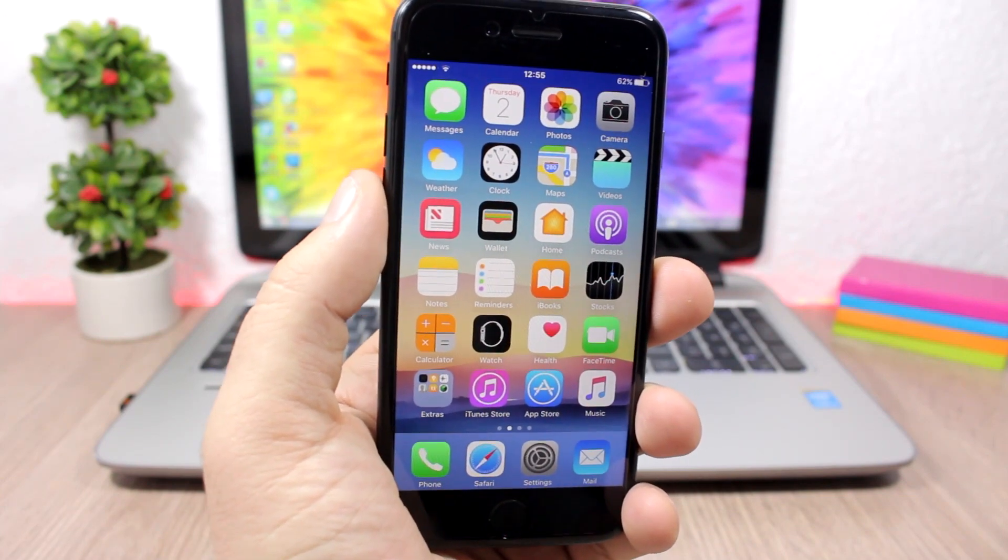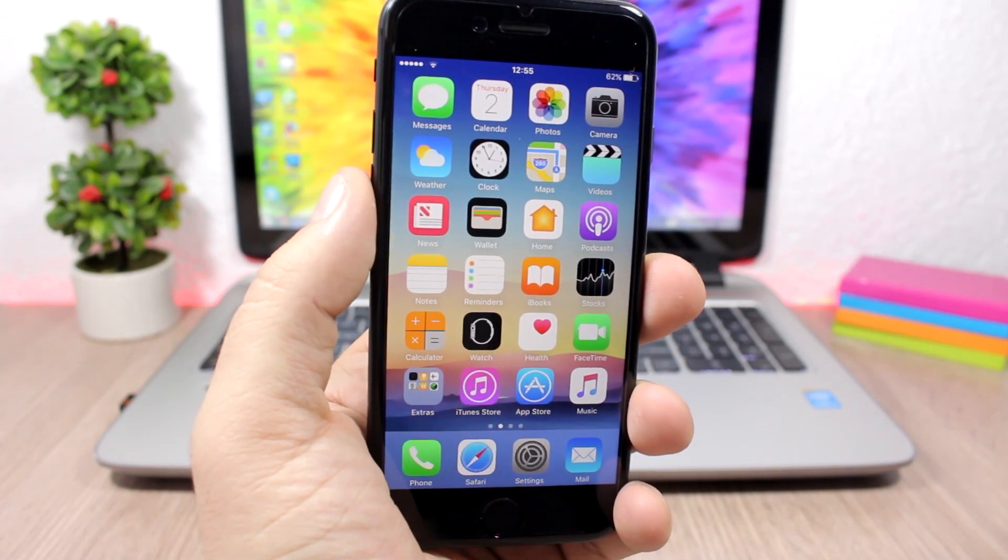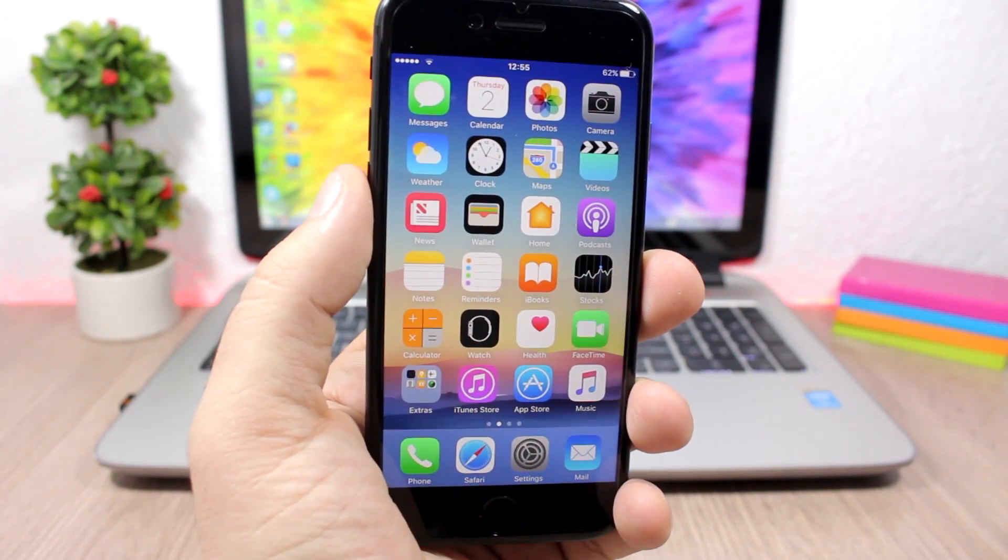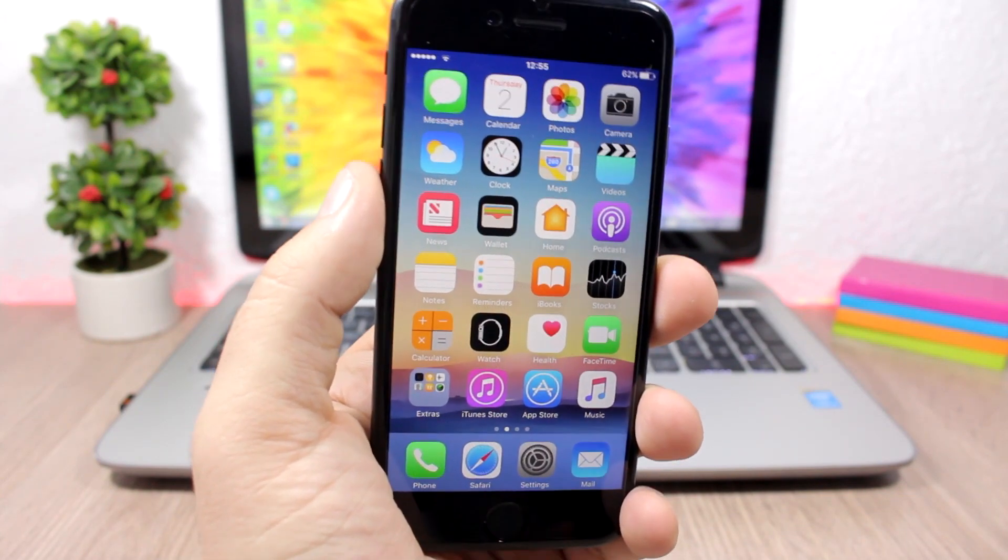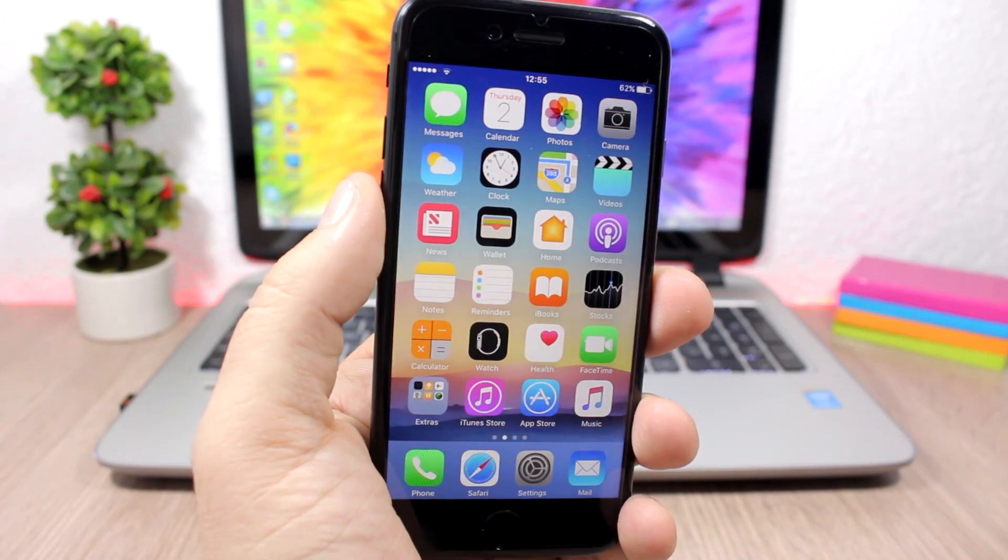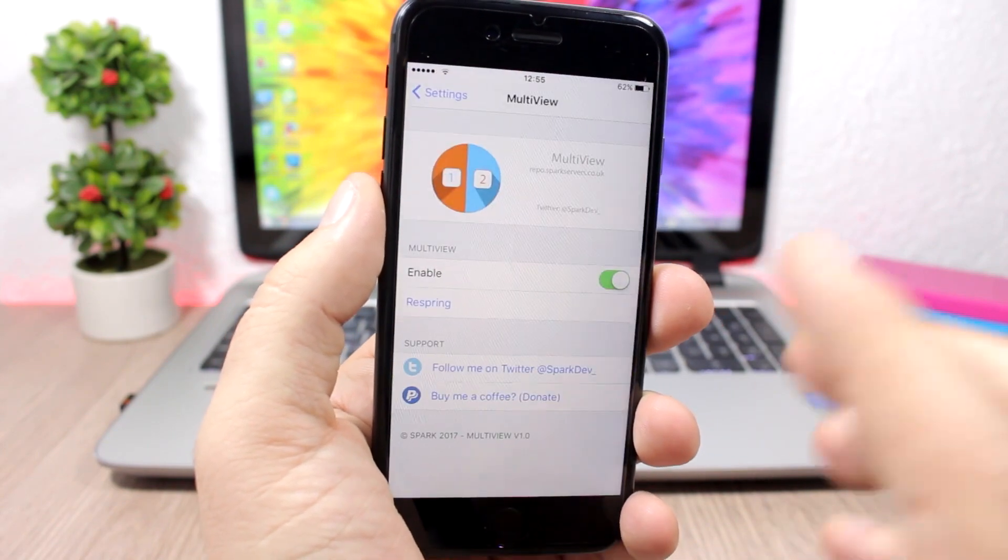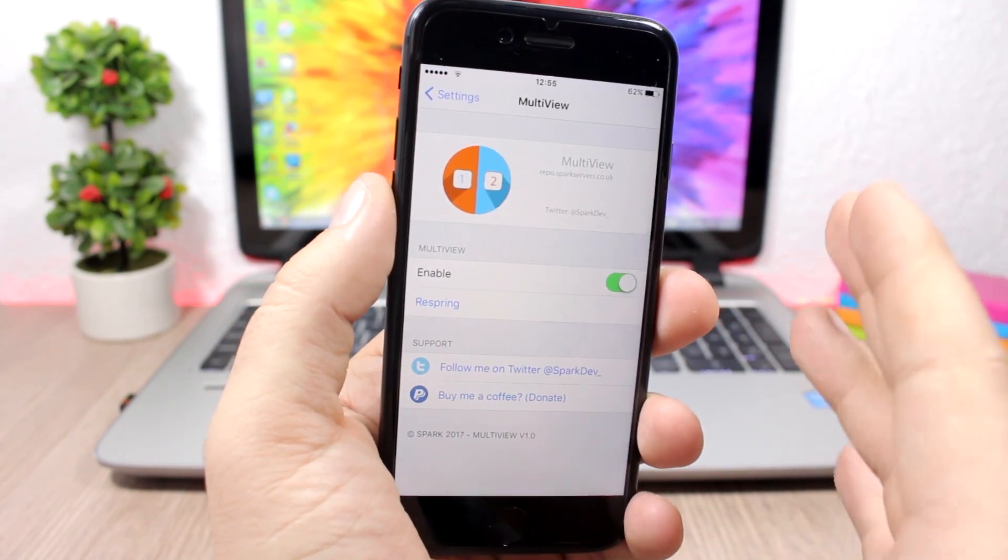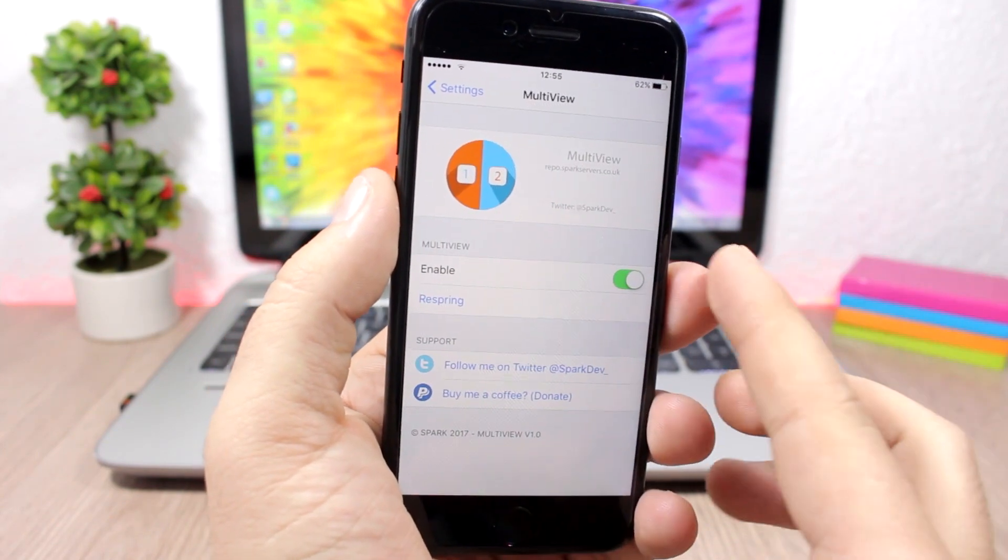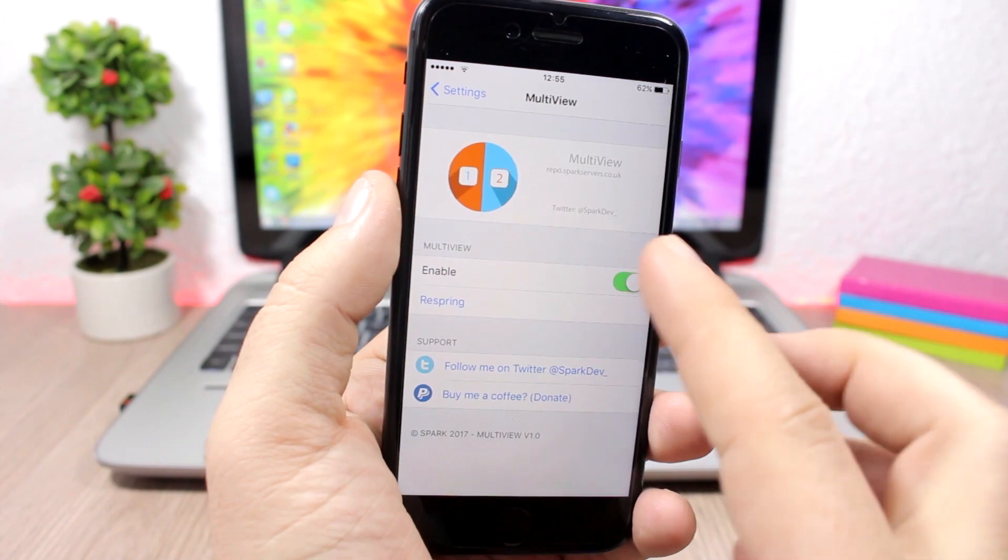Once you install this tweak, what you have to do is open Settings and go to the settings of this tweak and just enable it right here and respring your device.